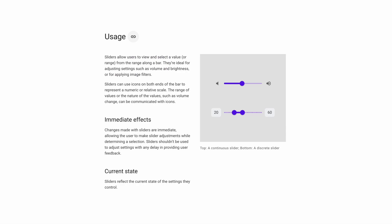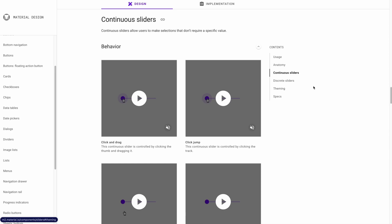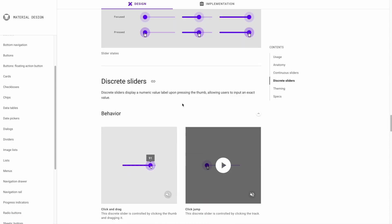Sliders are used to help people change the value of something by dragging it upwards or downwards or specifying a set range. You can use this for volume, brightness, image filters, or other things. The effects of a slider should be immediate when a user is using them to make a selection. There are two types of sliders: the first is continuous, which allows users to make a selection that doesn't require a specific value. The second type is discrete, which will display a numeric value upon pressing with the thumb.